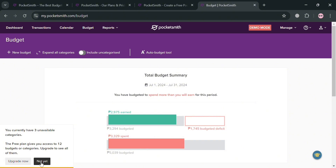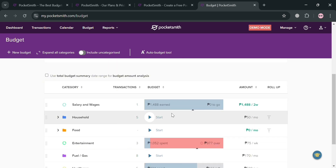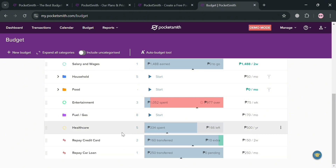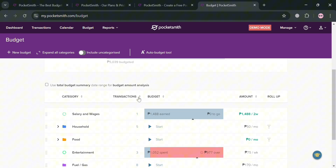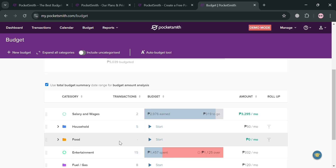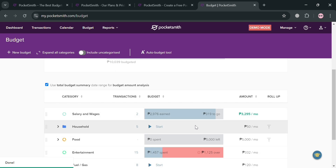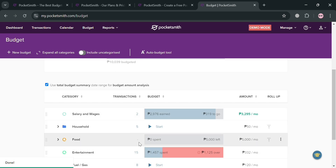The Budget section is designed to empower users to manage their finances effectively by creating and monitoring budgets tailored to their spending habits and financial goals. You'll see a list of category transactions and amounts. This feature allows users to set specific budget amounts for various categories, enabling them to track income and expenses over time. For instance, to add a budget for food, click Start, fill out the required information including the amount and account, then click Save. Overall, the budget option is a crucial tool for planning and making informed spending decisions.